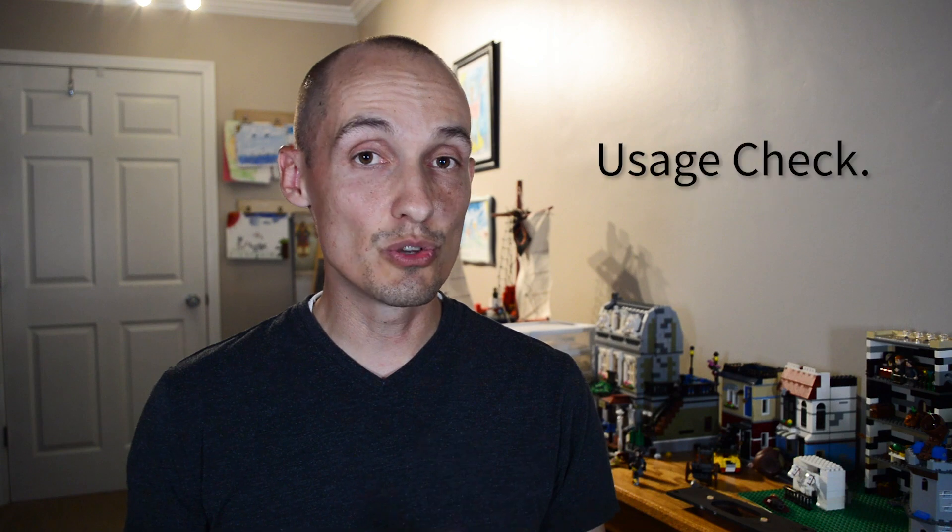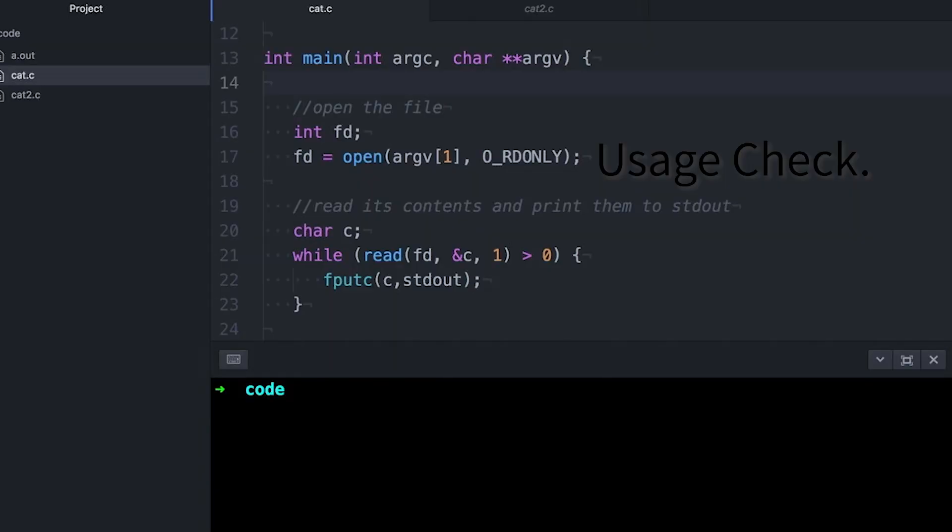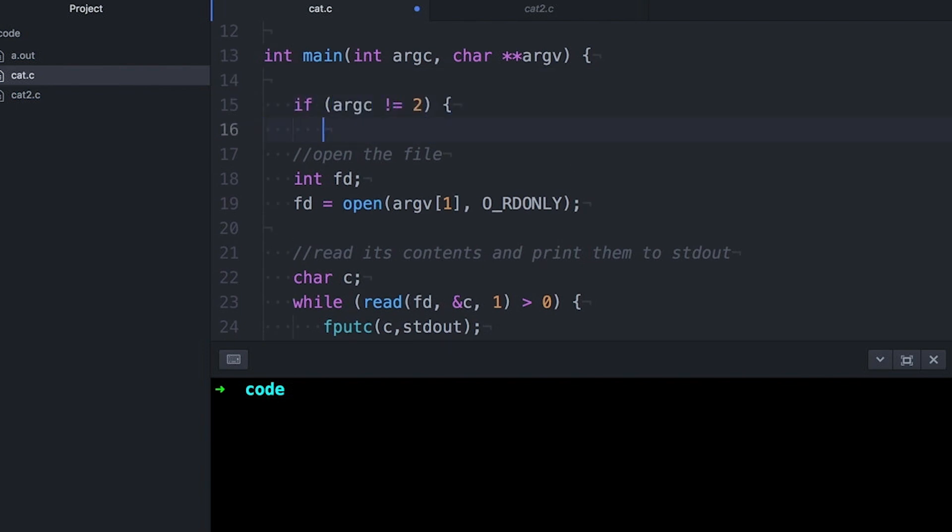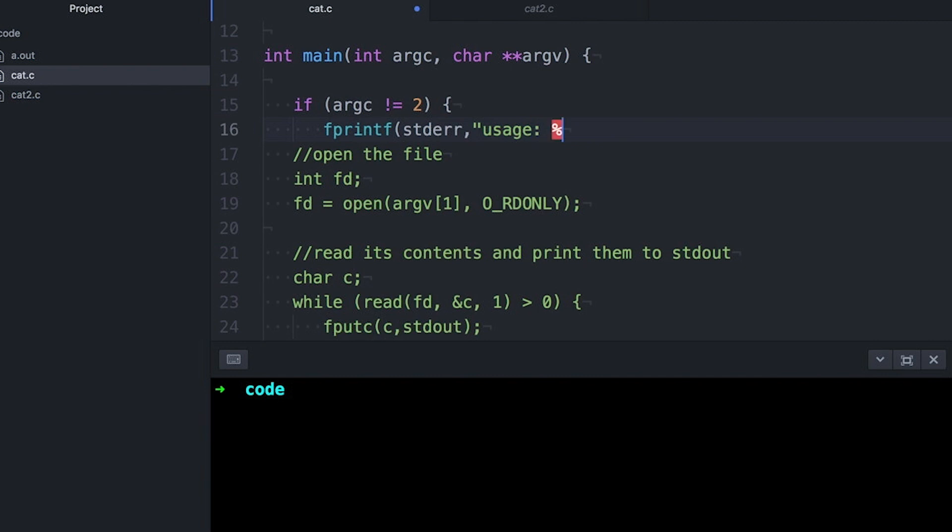It depends on what you actually want to have happen when a failure or an error occurs. But there are some common patterns that you see come up over and over again, and I want you to be aware of them. So the first is the usage check. Now, in its simplest case, this just checks to make sure that the program has the right number of arguments. You can, of course, get fancy with this.